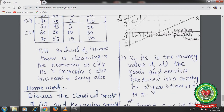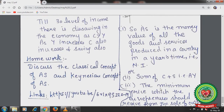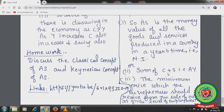So aggregate supply is the money value of all goods and services produced in a country in a year — that is, national income — or the sum of consumption and savings. It also represents the minimum price entrepreneurs should receive from the sale of output at a given level of employment, so they can make payments for wages, interest, rent, profit, transport cost, electricity bill, and raw materials. Thank you for listening, students. For homework, please discuss the classical concept and Keynesian concept of aggregate supply, and go through the YouTube links for more clarity.